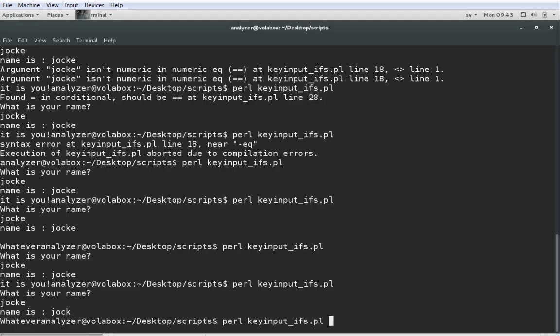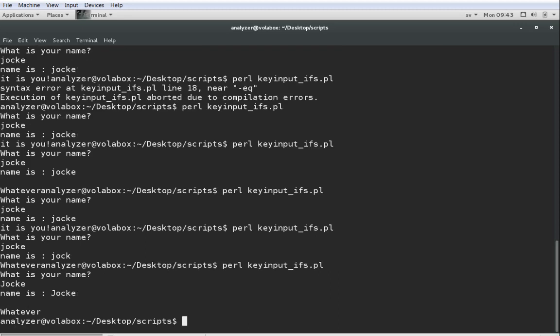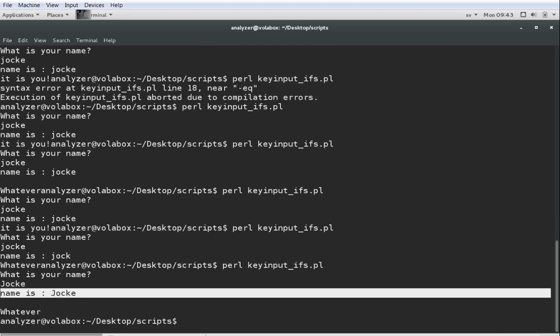So, if we run the script using Perl and the script name, which is key input underline ifs.pl. The first question is what is your name? And I'm going to input my name, Jucke, put enter, and then you see name is Jucke.